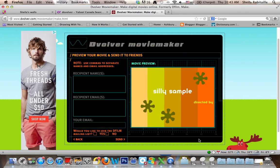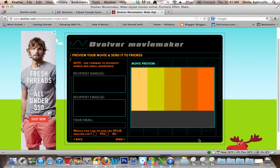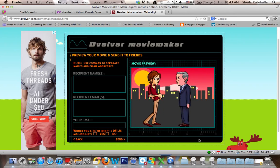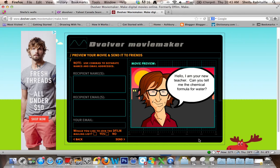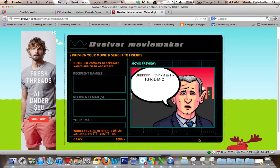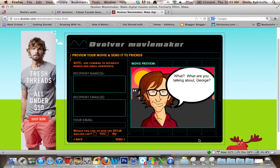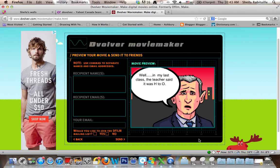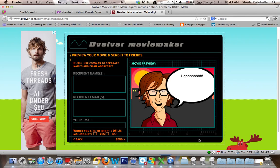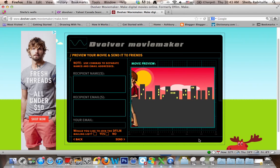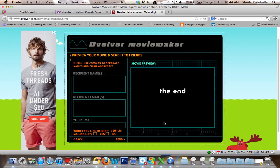So this is what the little movie looks like. It's recommended, in order to be able to keep your video, that you email it to yourself. So I will send it to myself.